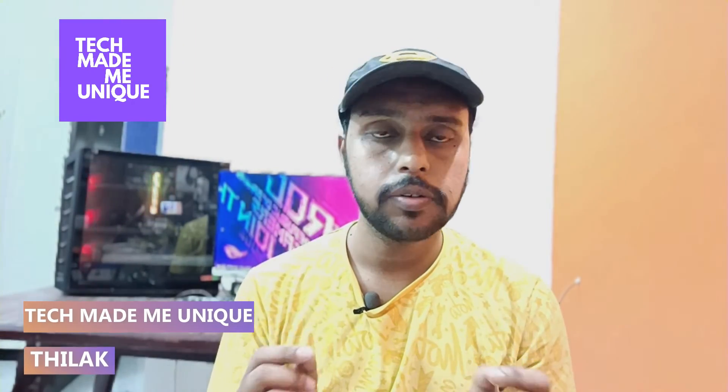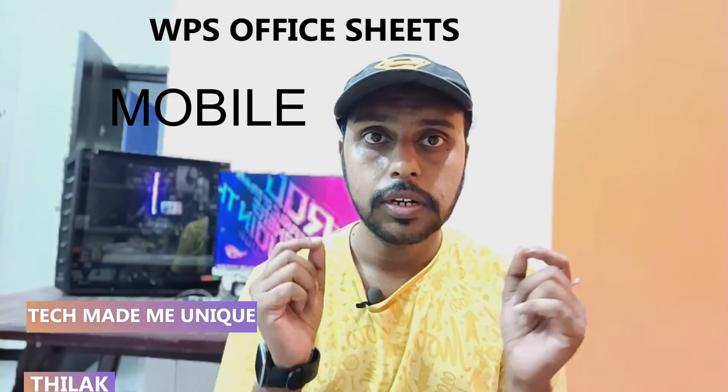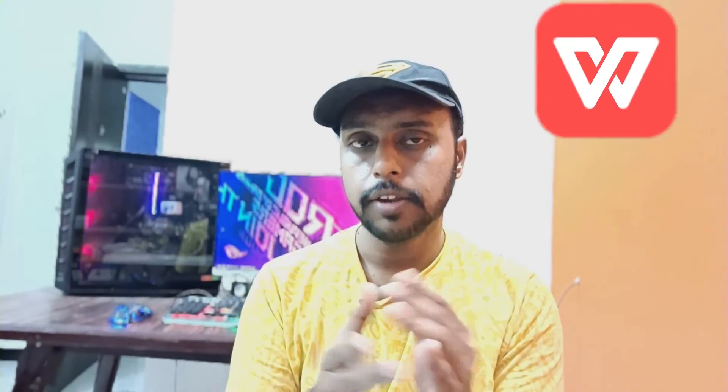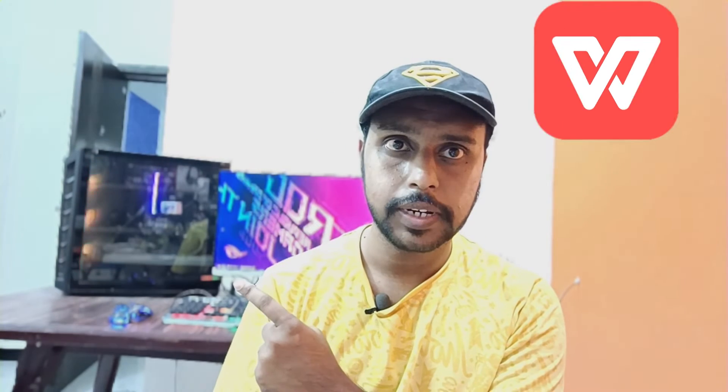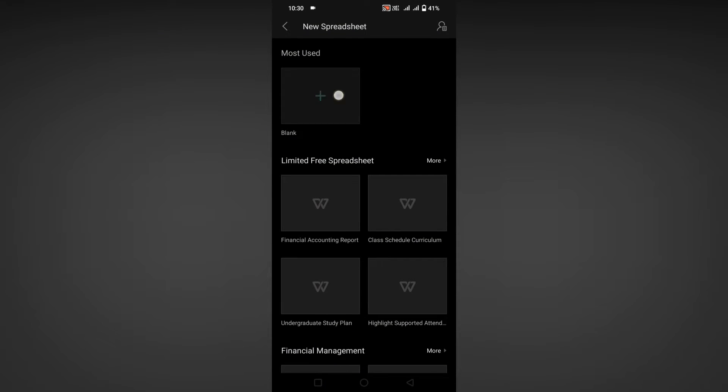Hi friends, I am Thirak, you're watching Tech Made Unique. Today we're going to see how to use find and replace option on your WPS Spreadsheet on your mobile. If you are new to this channel, make sure to click on subscribe button below. Let's quickly move on to the video.